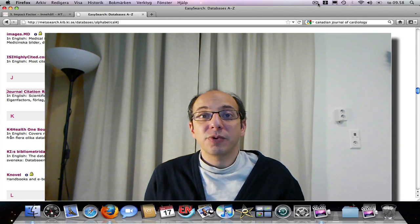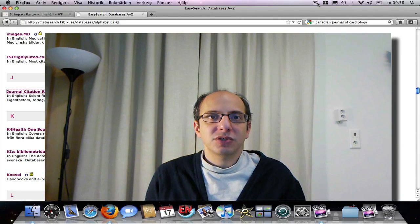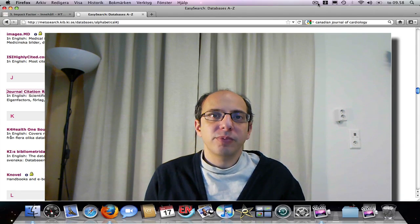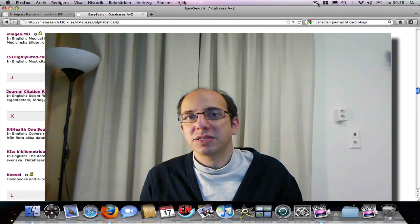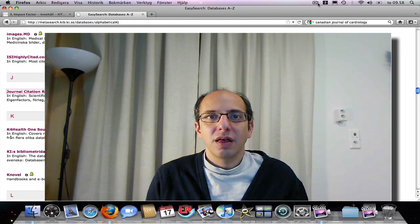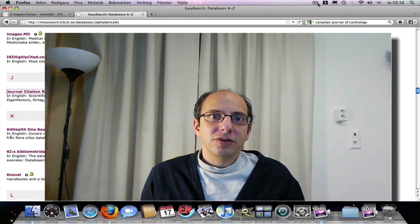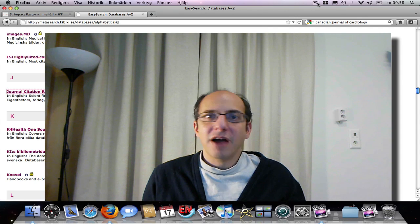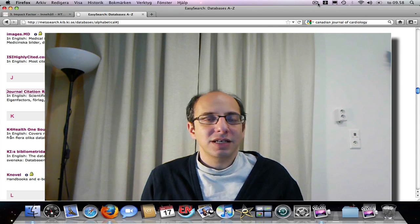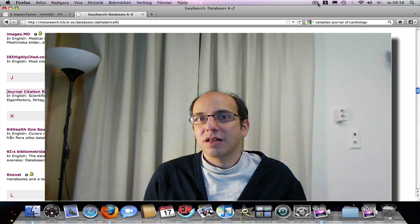In this section we'll be talking about impact factors, which are normally quite important when choosing a journal to publish in. What is an impact factor? In very broad terms, it's the average number of citations that articles published in a given journal get.